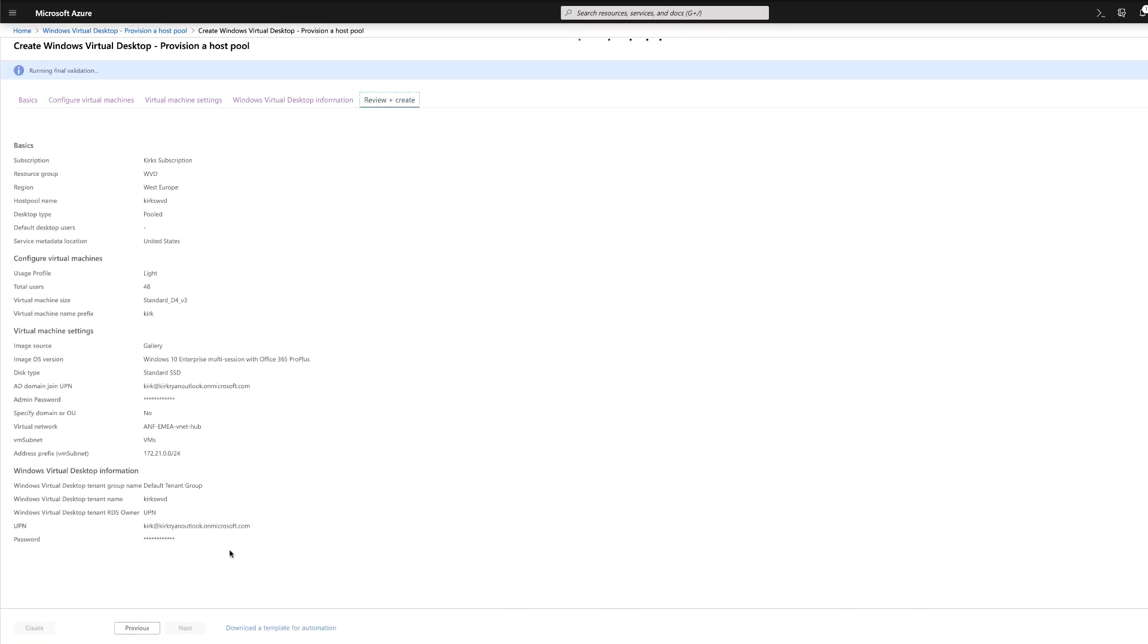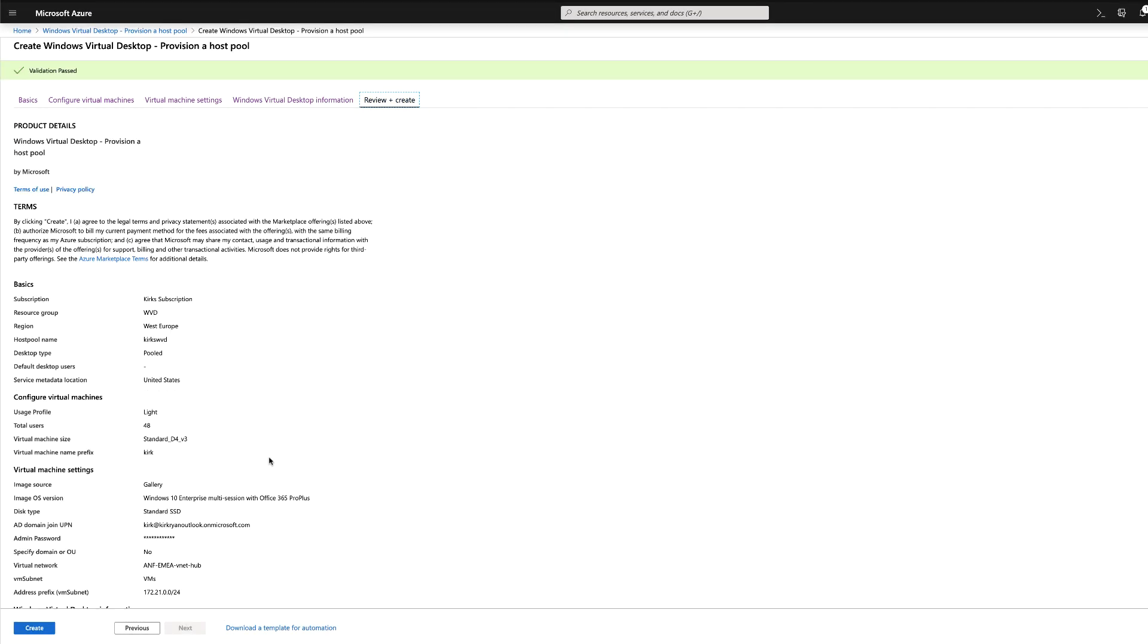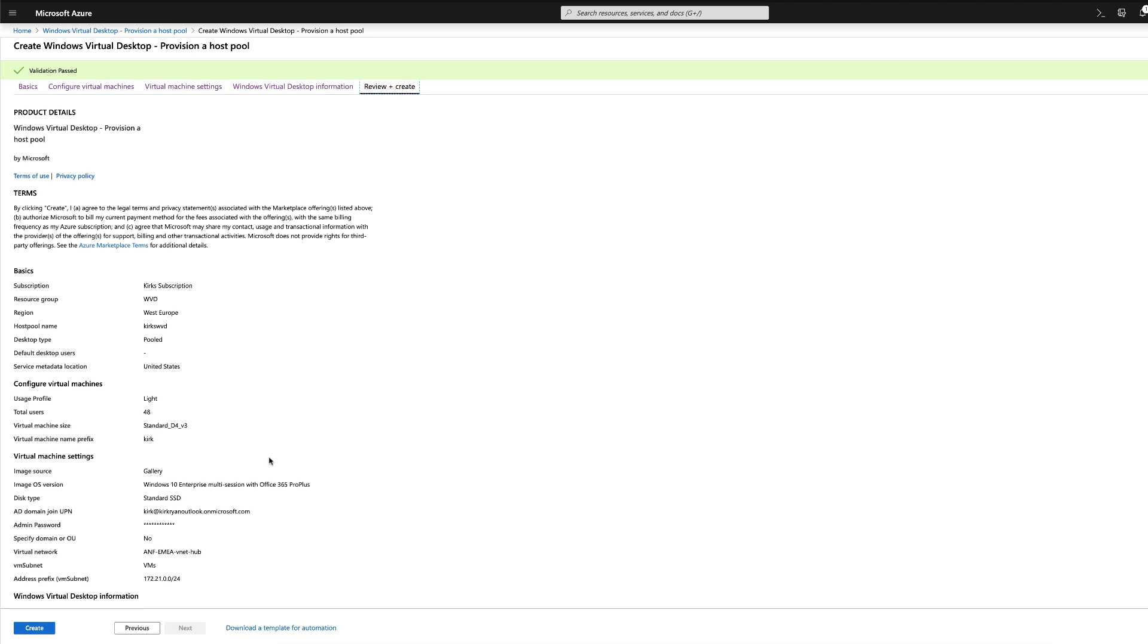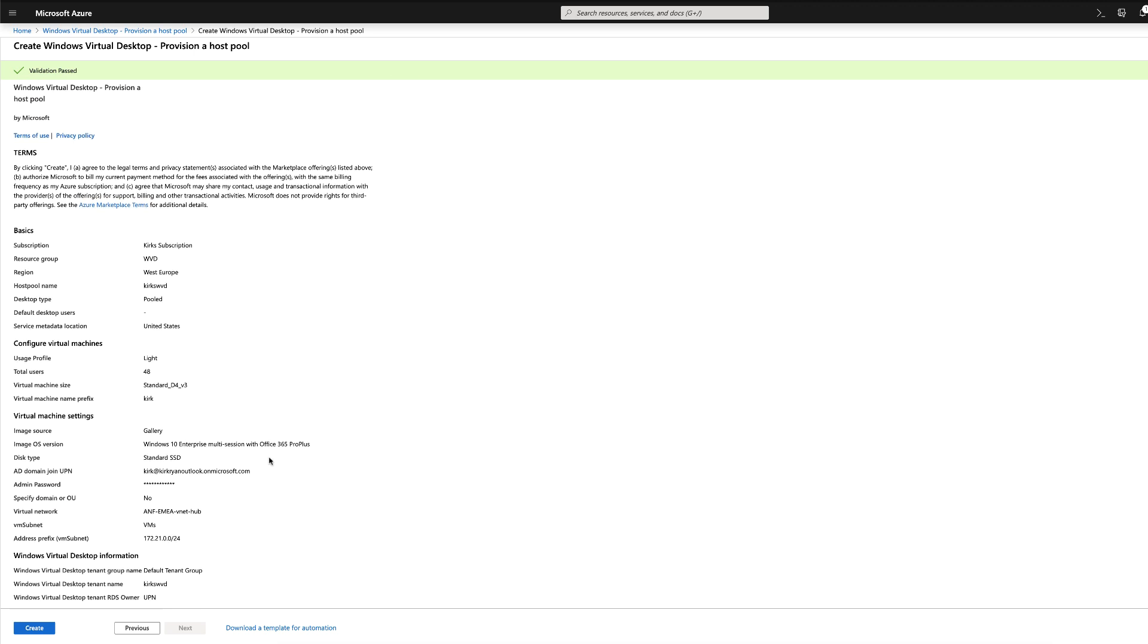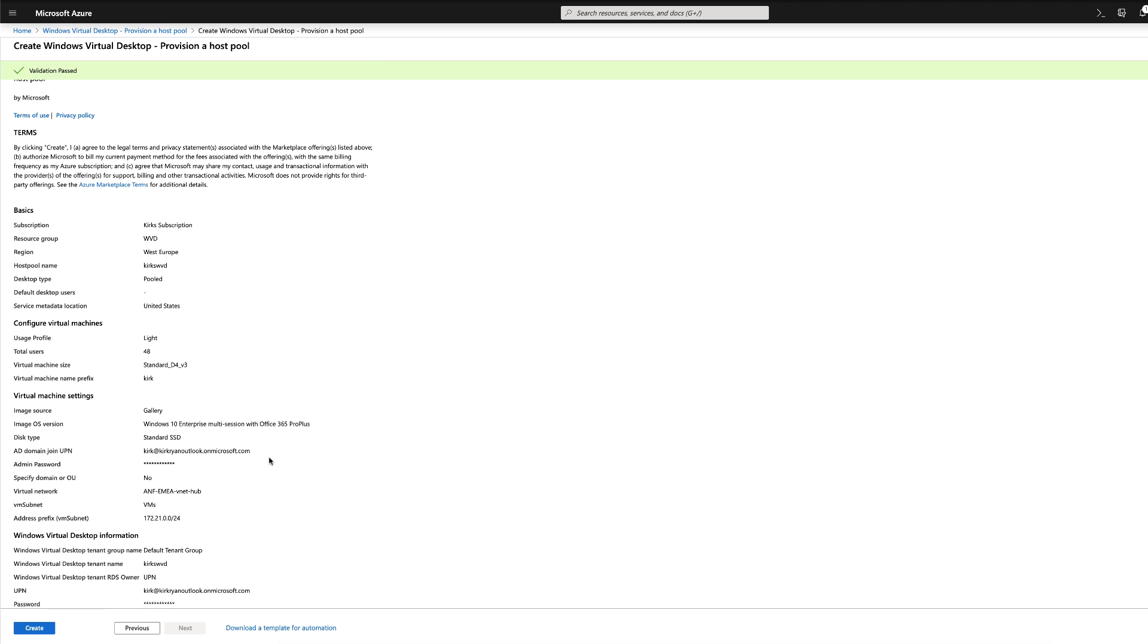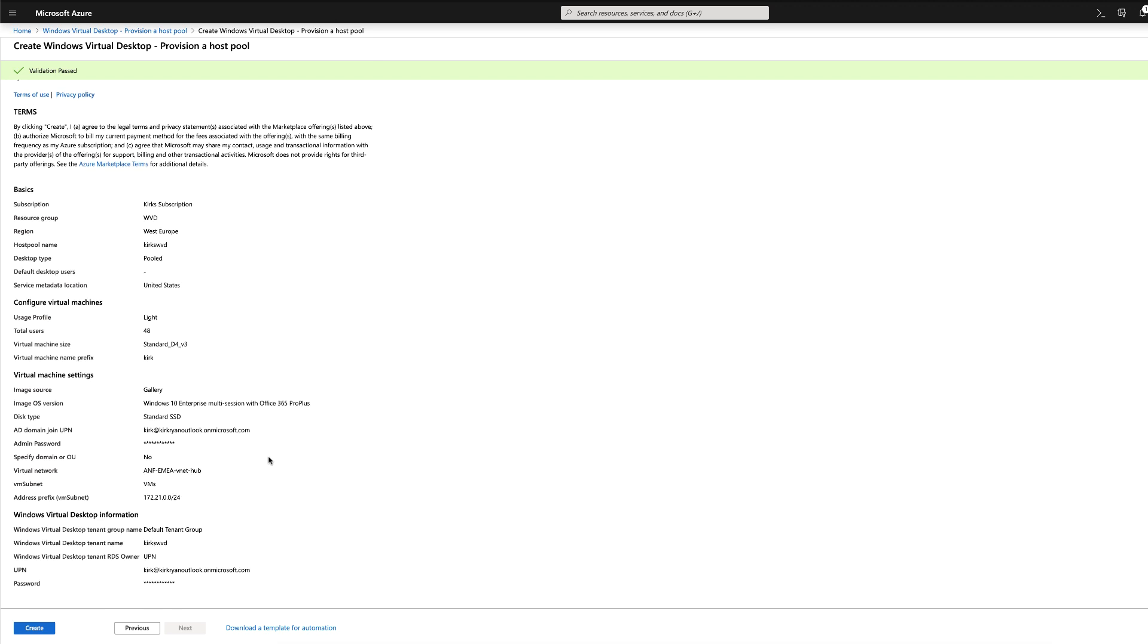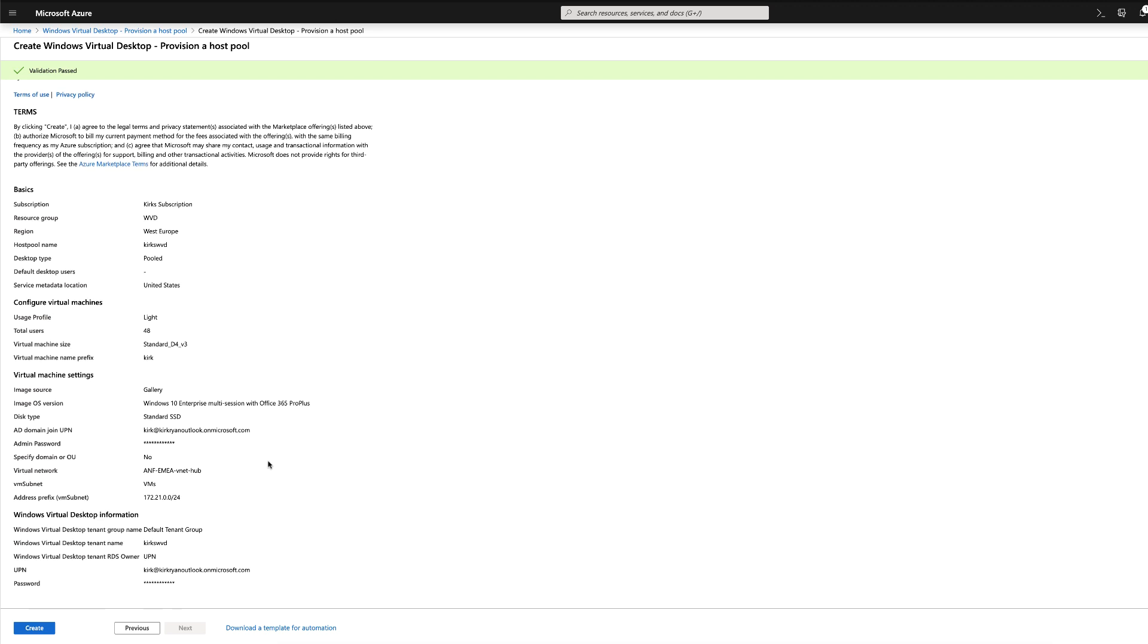And that's it. You've successfully completed the provisioning for your hosts for Windows Virtual Desktop. And now we'll go and configure the storage for your FSLogix profiles.